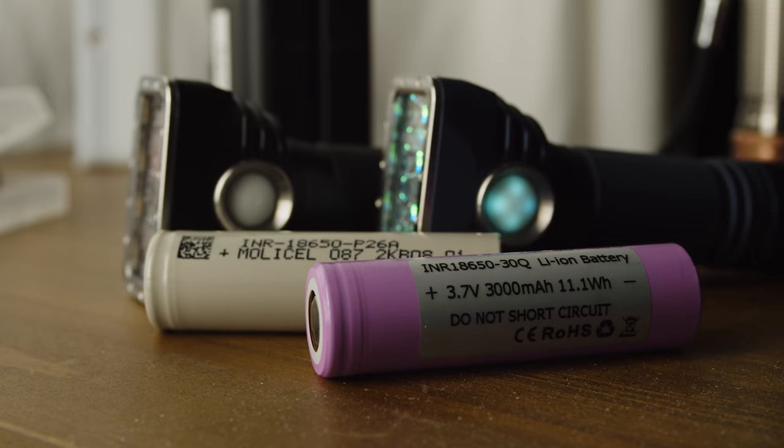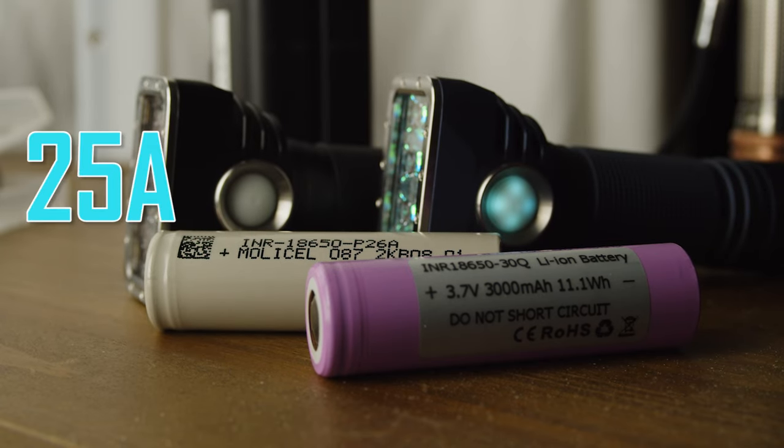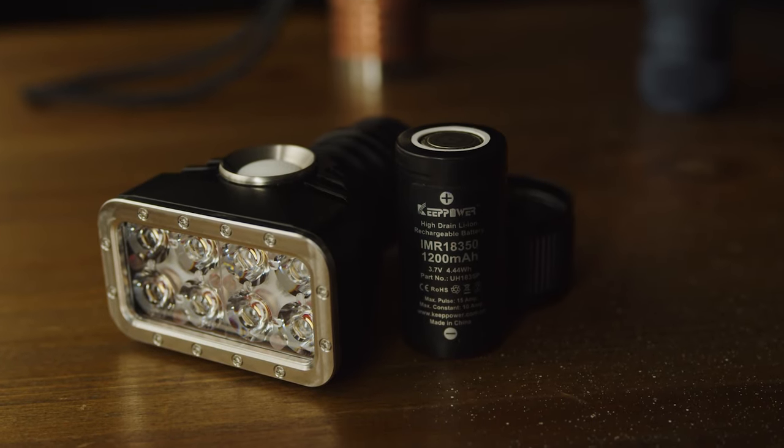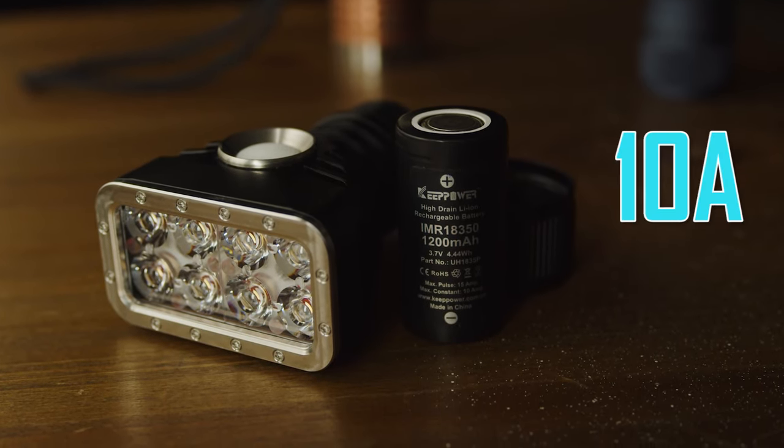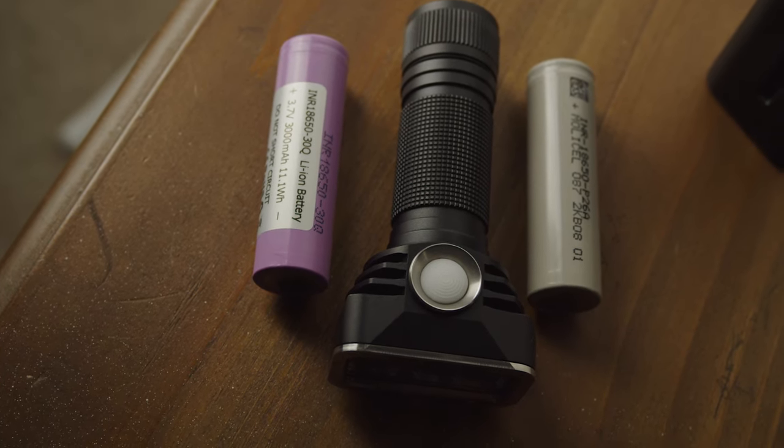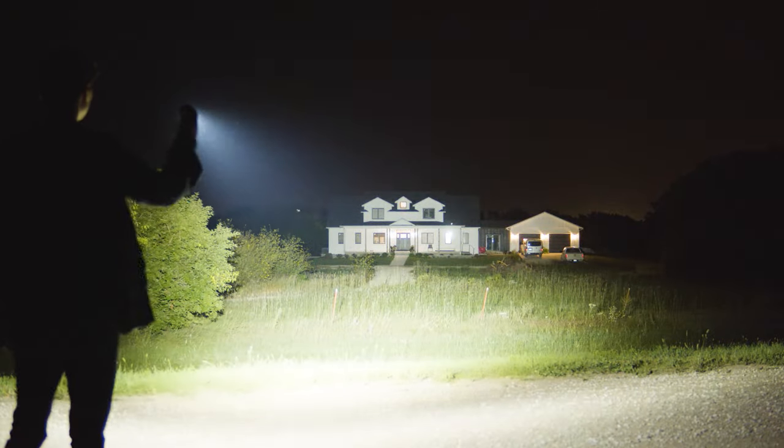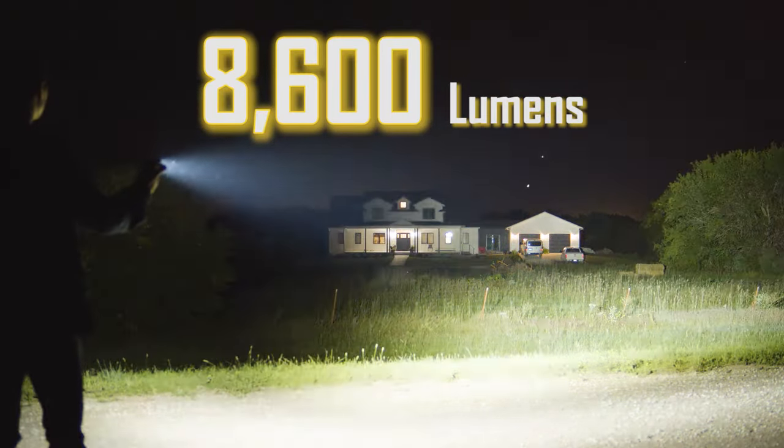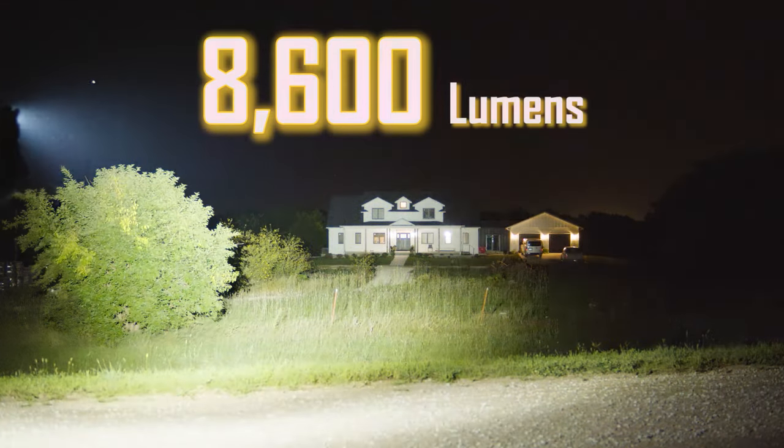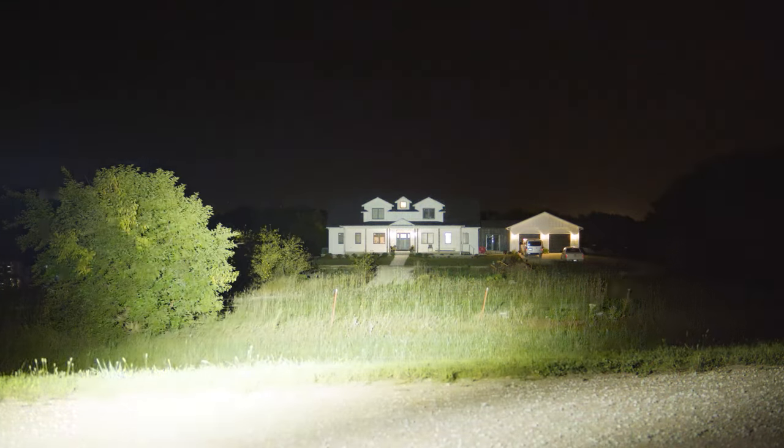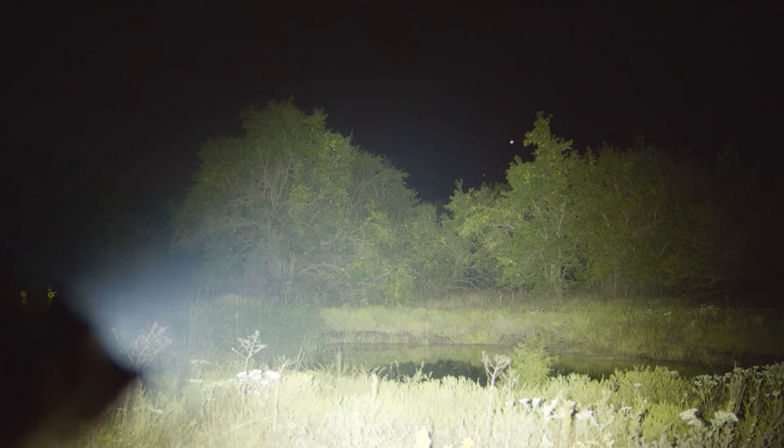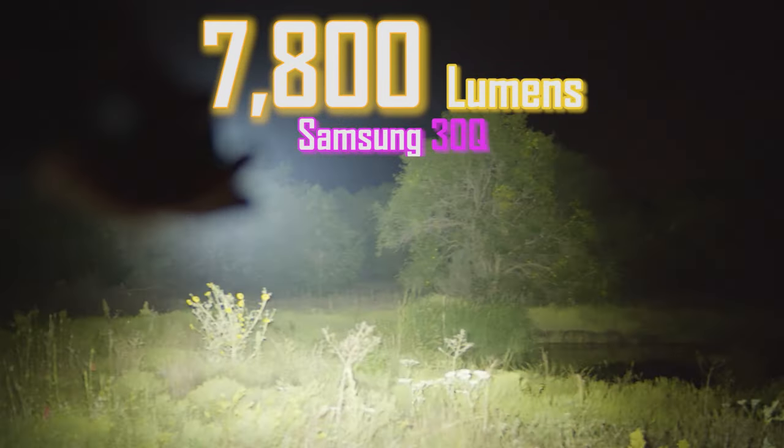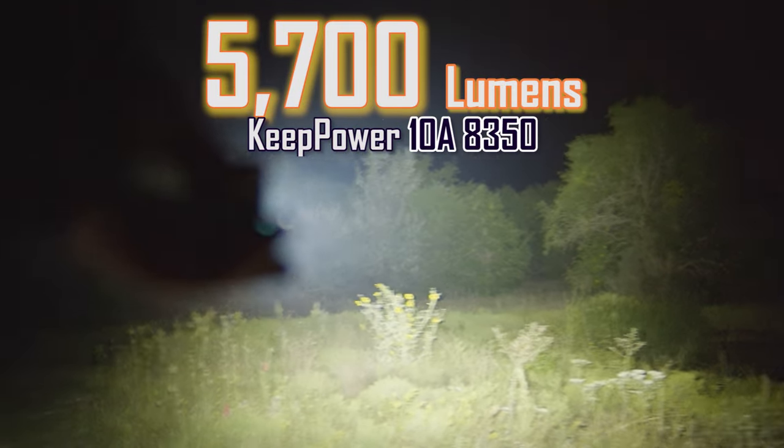I tested these lights with the Molicel P26A and the Samsung 30Q, which respectively provide 25 amps and 15 amps of constant current. For 18350 mode I used a KeepPower 10 amp cell. The higher the cell's constant current, the greater the output. Running on the P26A, the W2 model produces an absolutely incredible output of 8,600 lumens at startup, which is genuinely amazing given its small size. This just blasts darkness away out of any area and is completely blinding when used indoors.